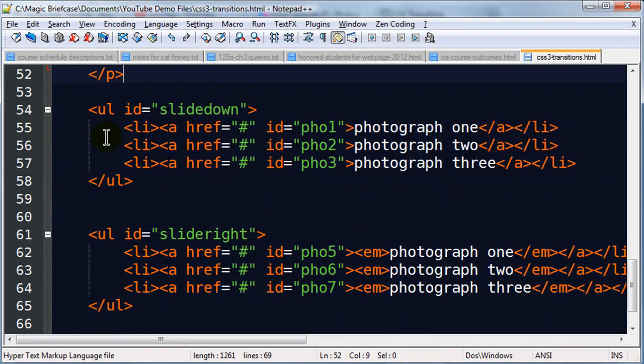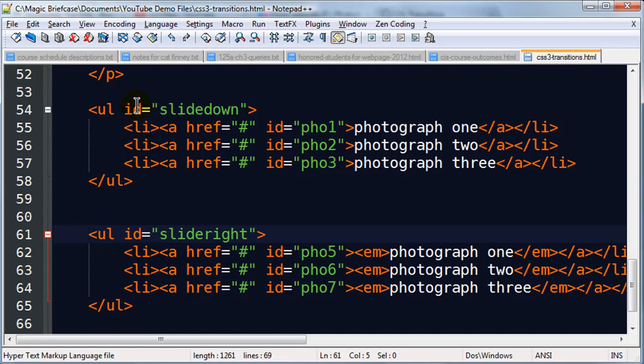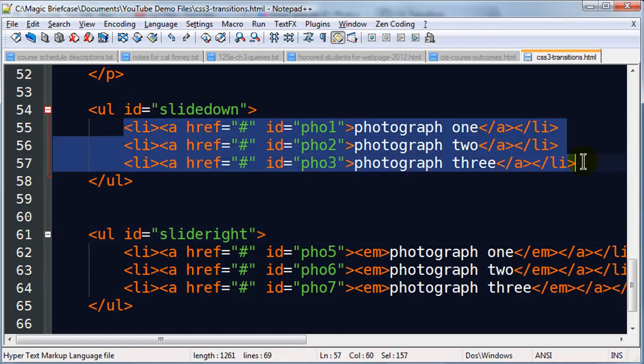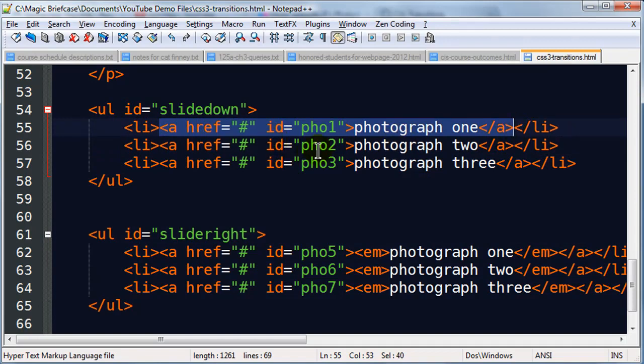And then I've got two unordered lists. These are my navigation menus. And I've uniquely identified each of them just so I could control each of them independently on my webpage. But otherwise their structure is very similar. There are simply a set of list items. And within those list items I have anchor tags. And those anchor tags of course are where my images are.